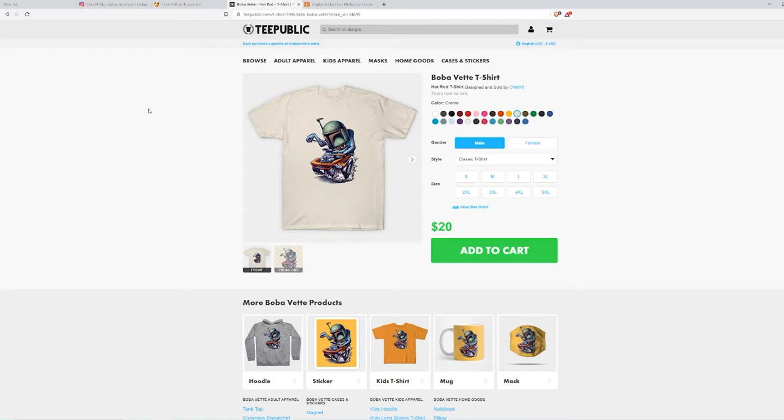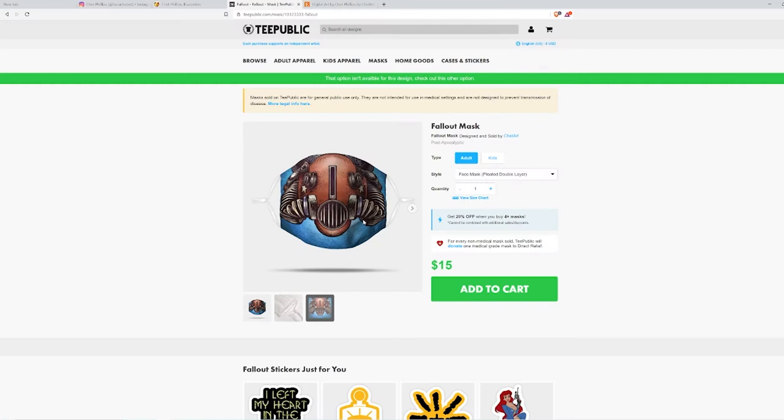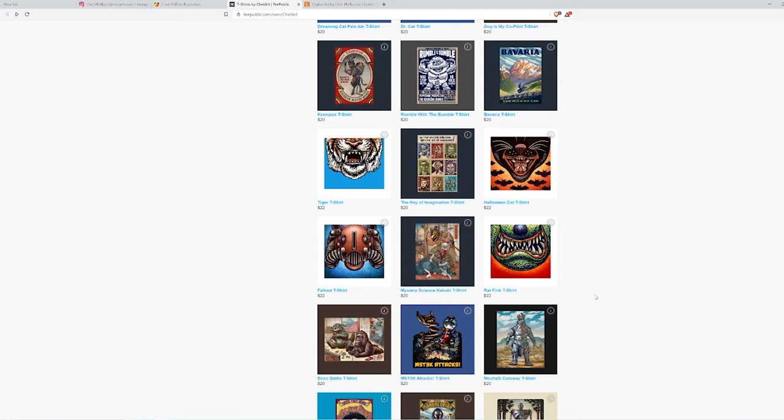Let's see what else does he have. He has this Fallout t-shirt. Oh, it's a Fallout mask. Interesting. That's pretty cool.